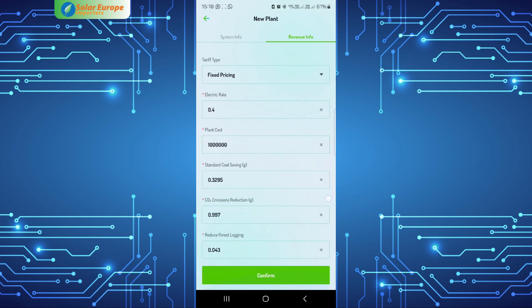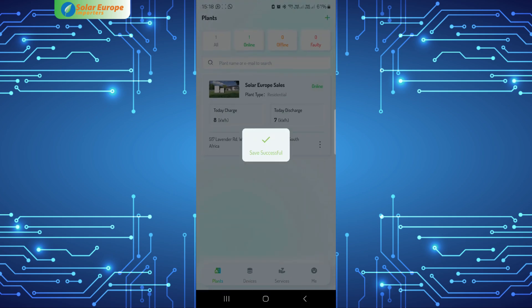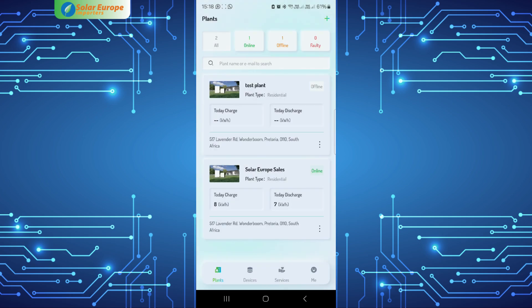The new plant will now be displayed in your dashboard.